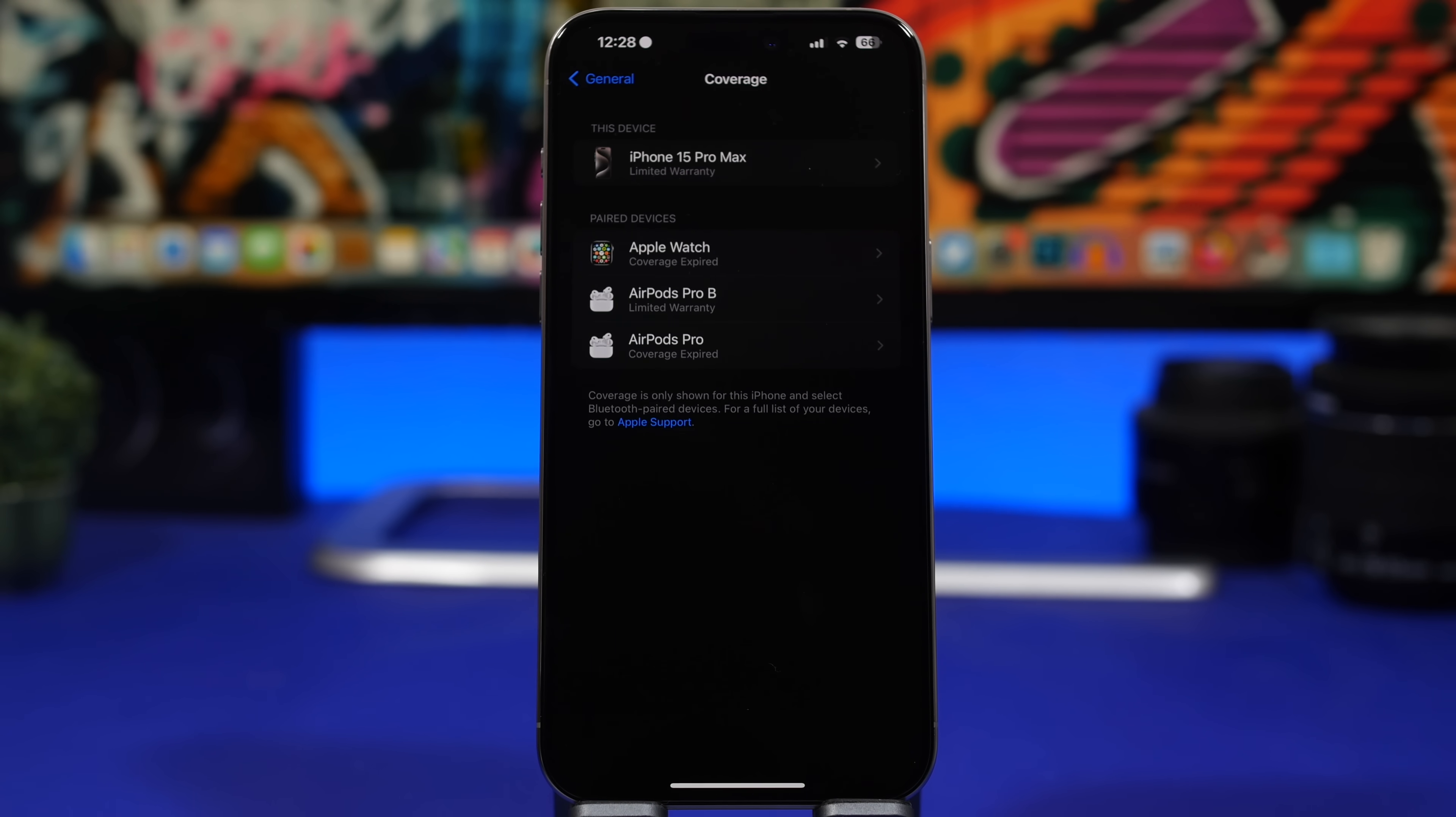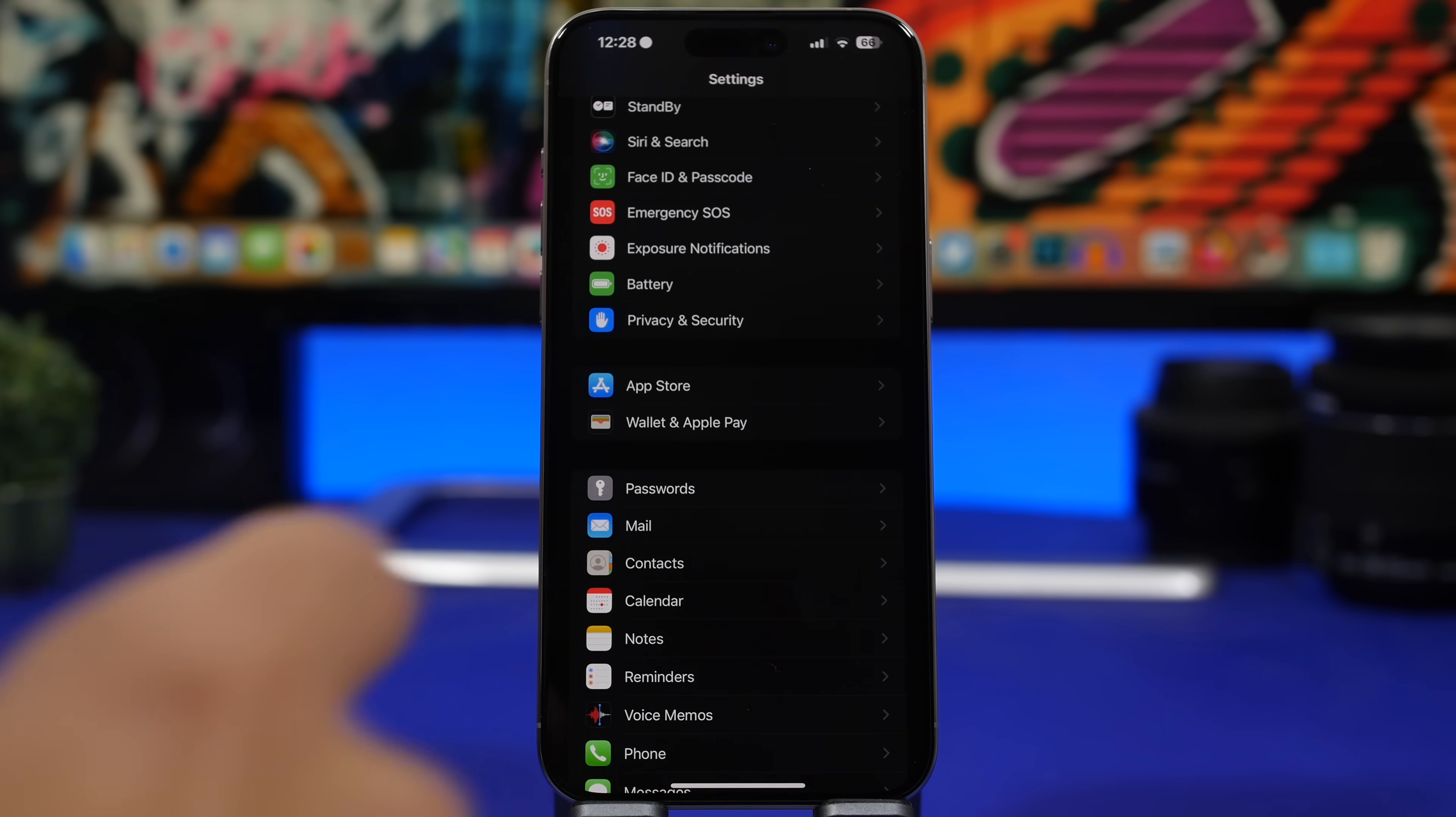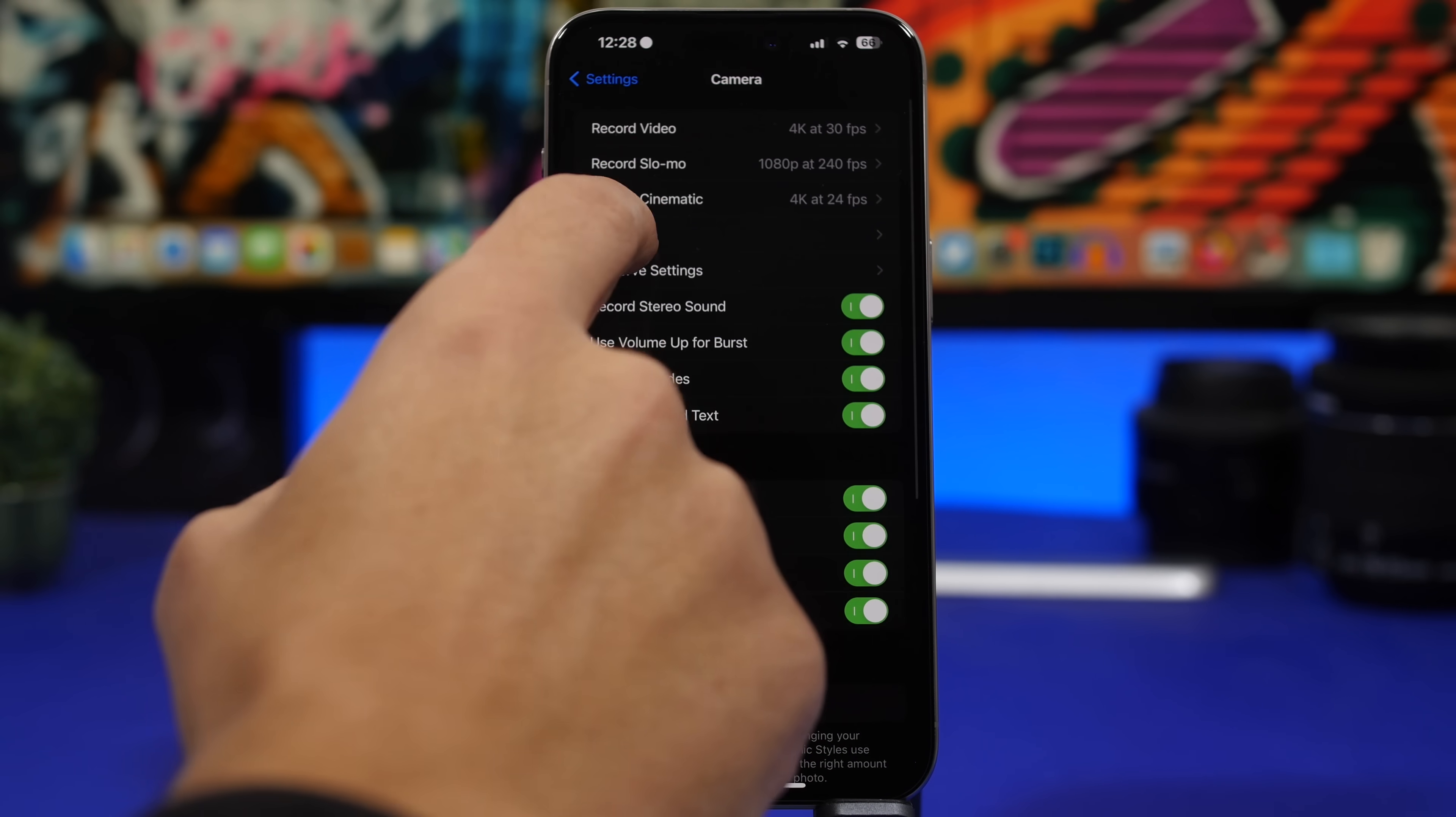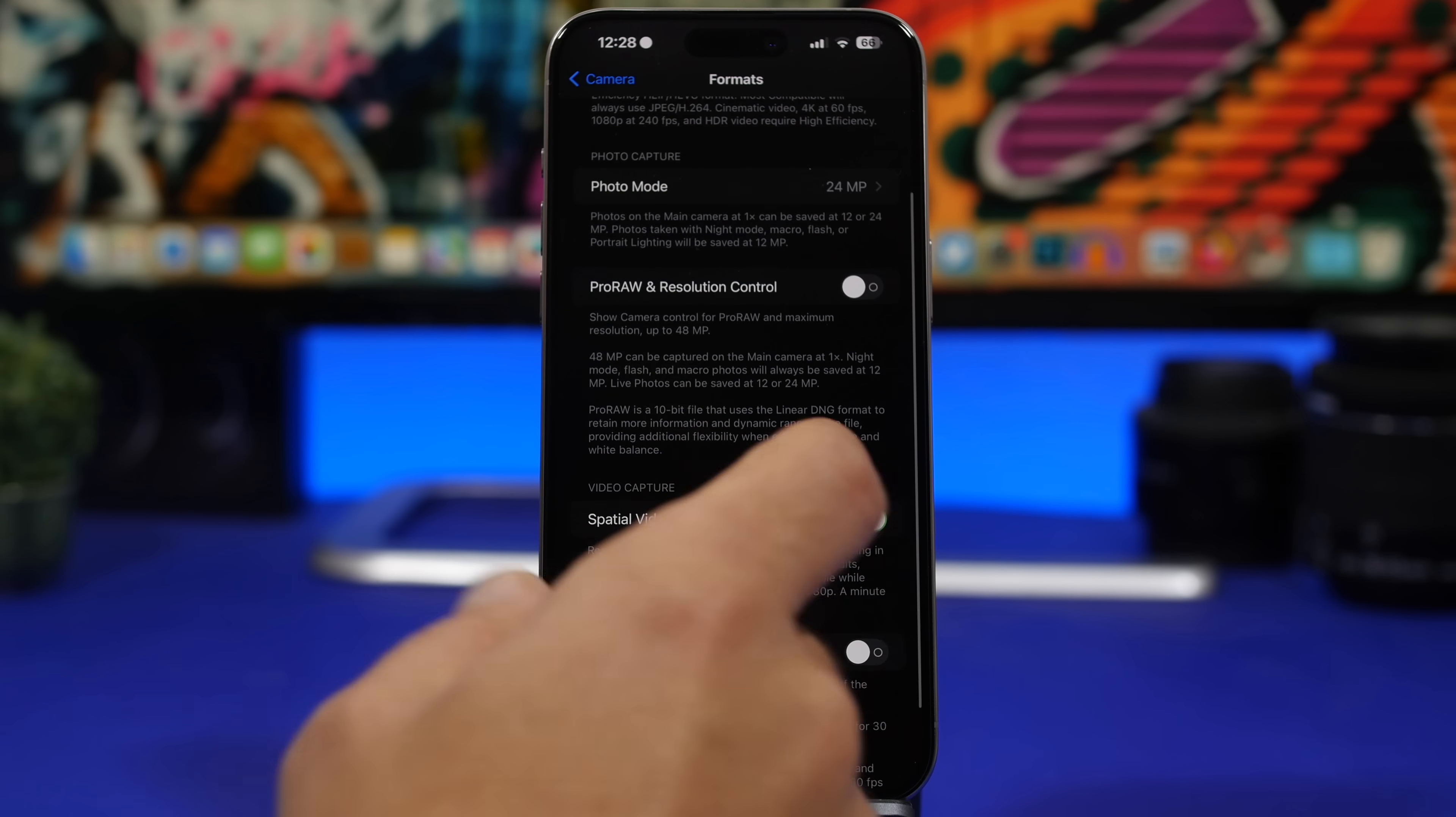Right here we'll find all your devices and of course the coverage for all of them. We also have a new setting here for the camera app for the iPhone 15 Pro models. If we find the camera here and we go to Formats, you can see that now we can enable spatial video for Apple Vision Pro.